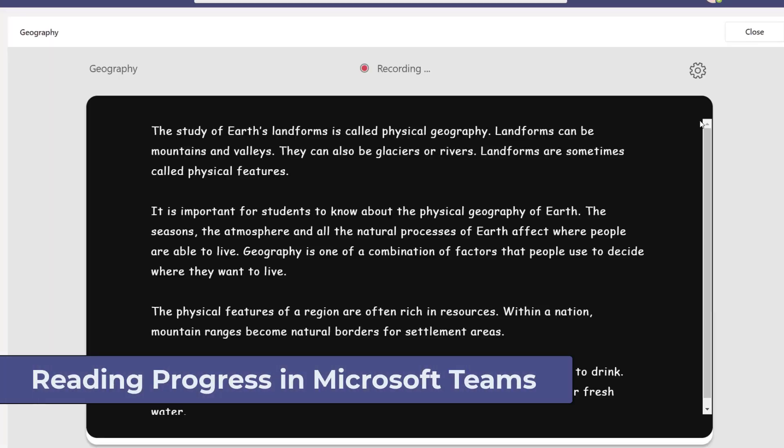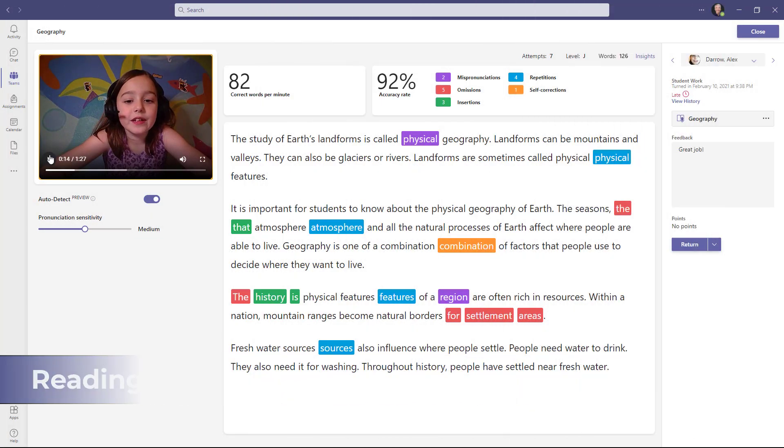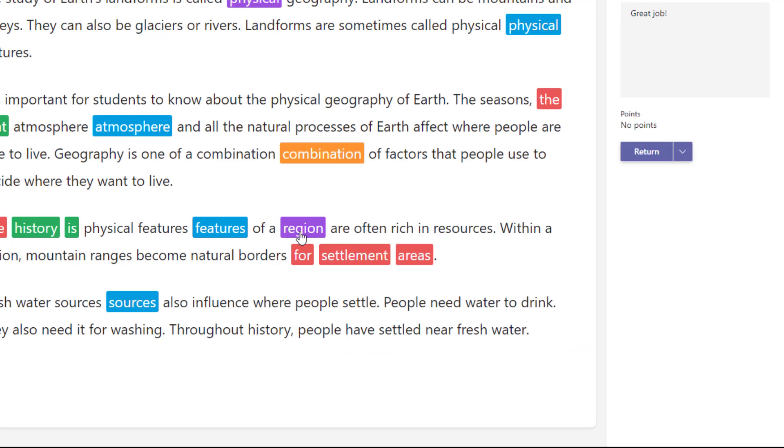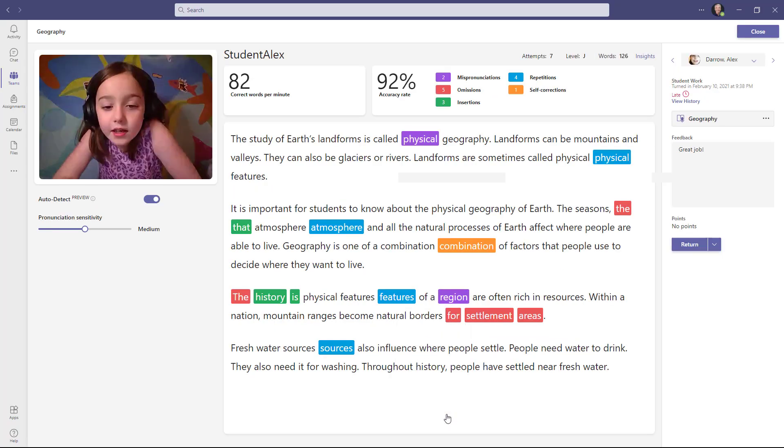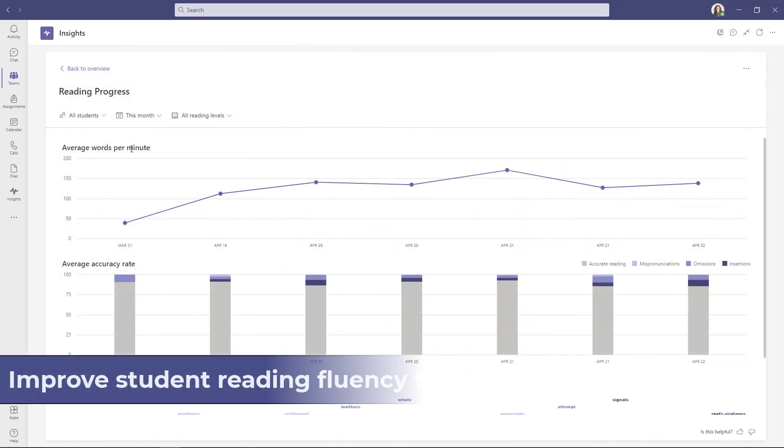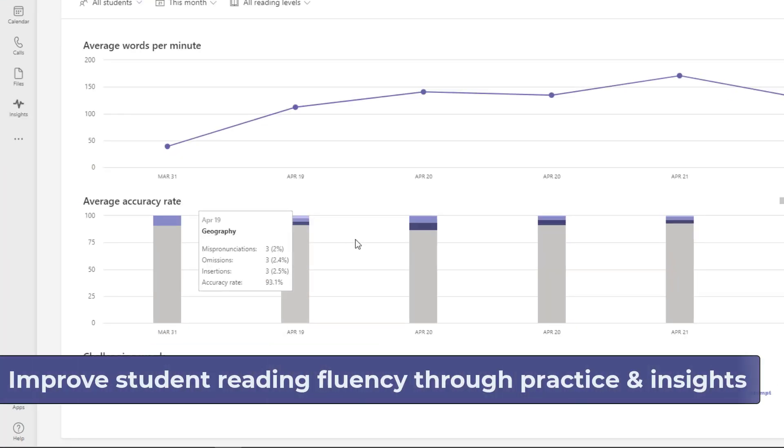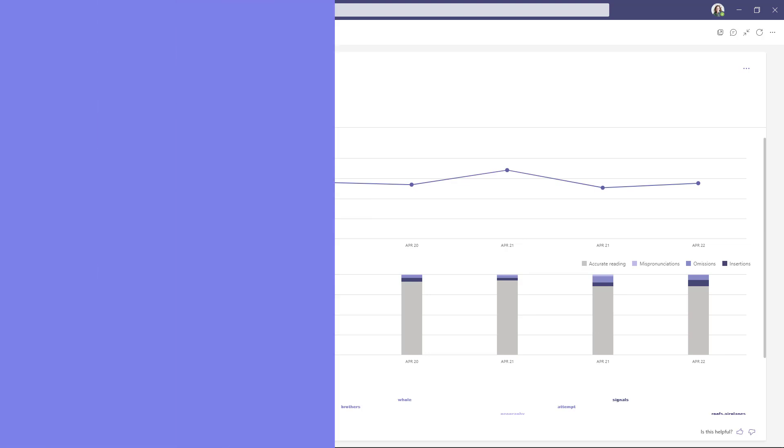I'll be showing an end-to-end demo of the new reading progress in Teams. Reading progress is a new free tool designed to improve student reading fluency through practice and educator insights.